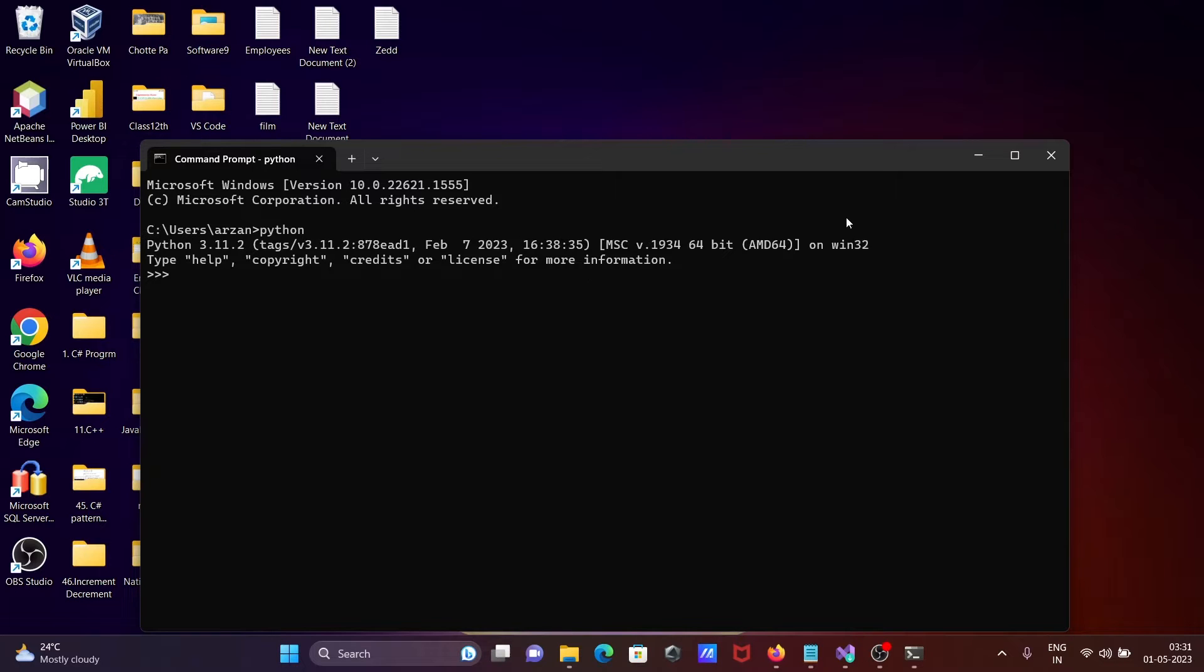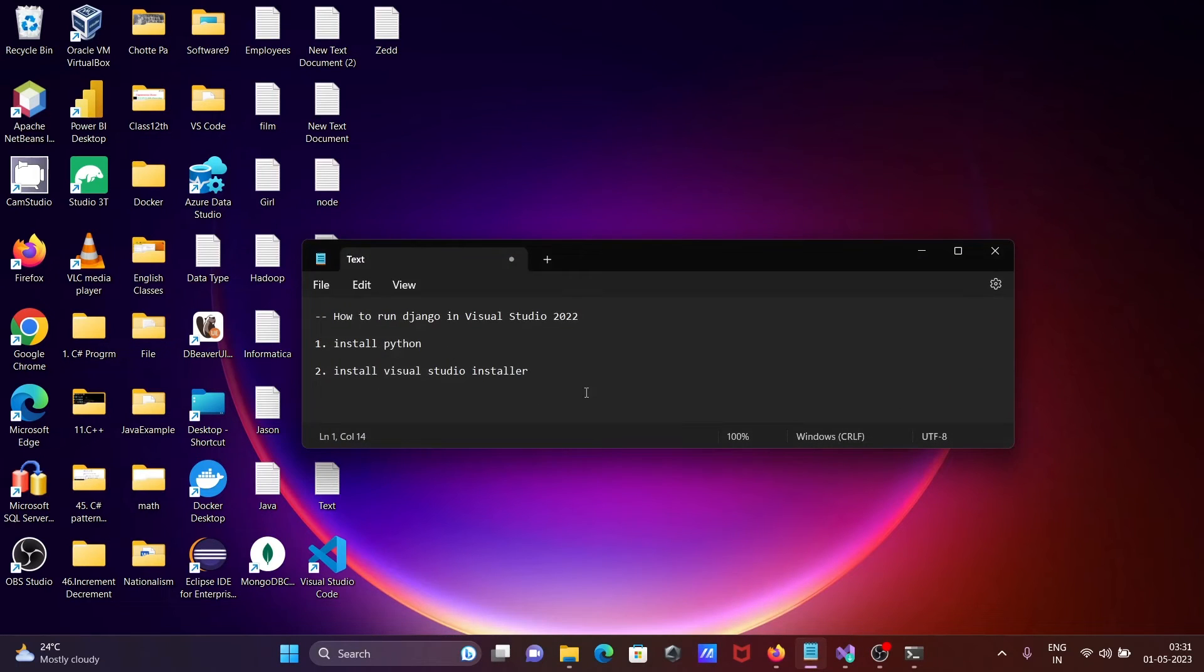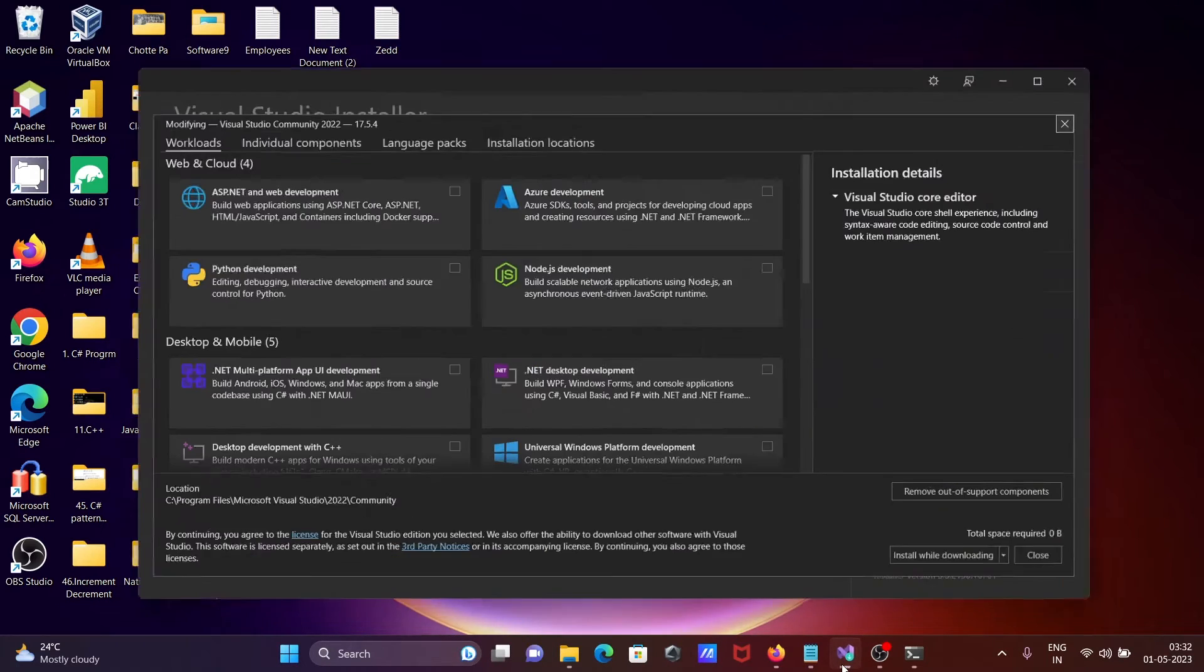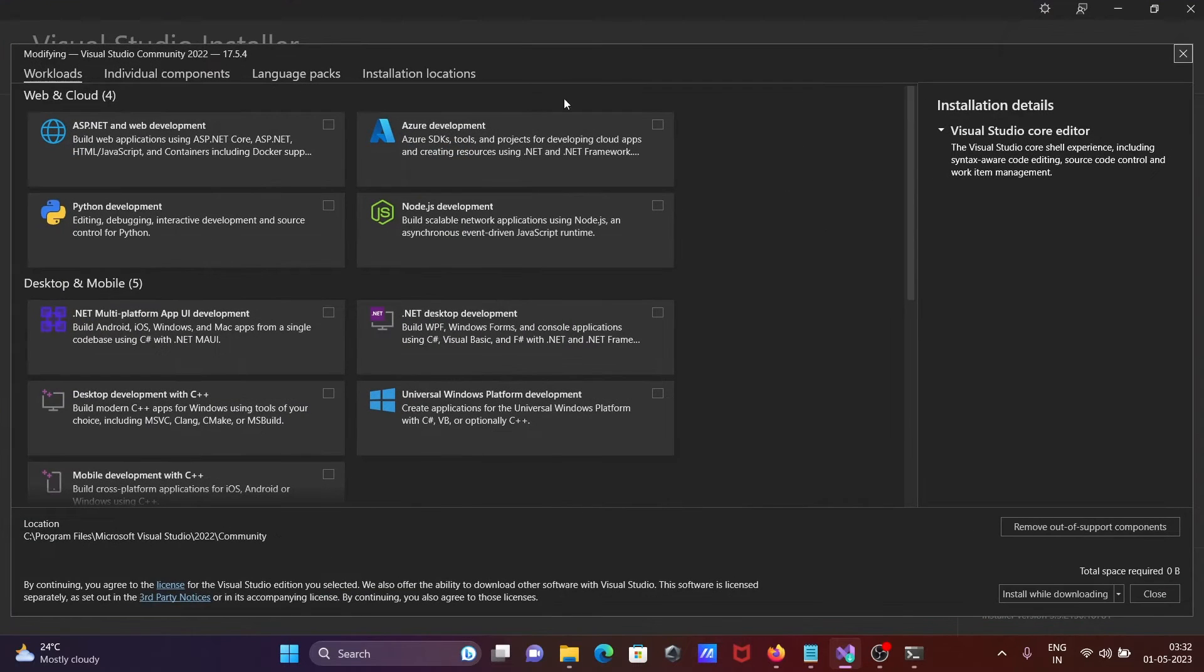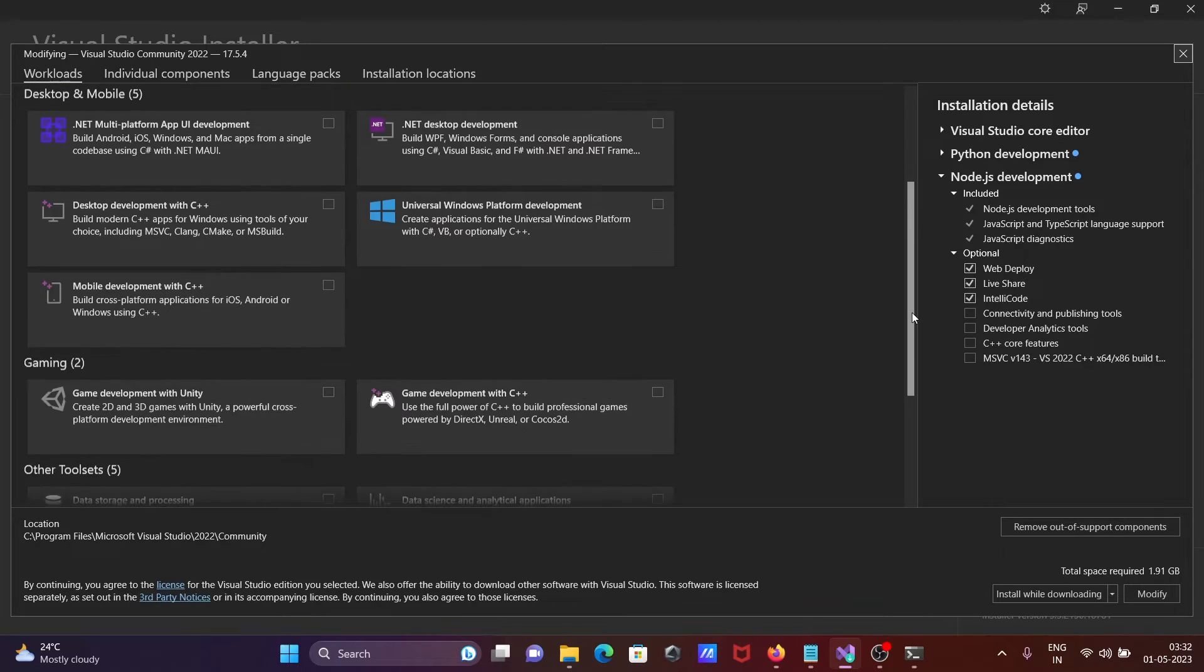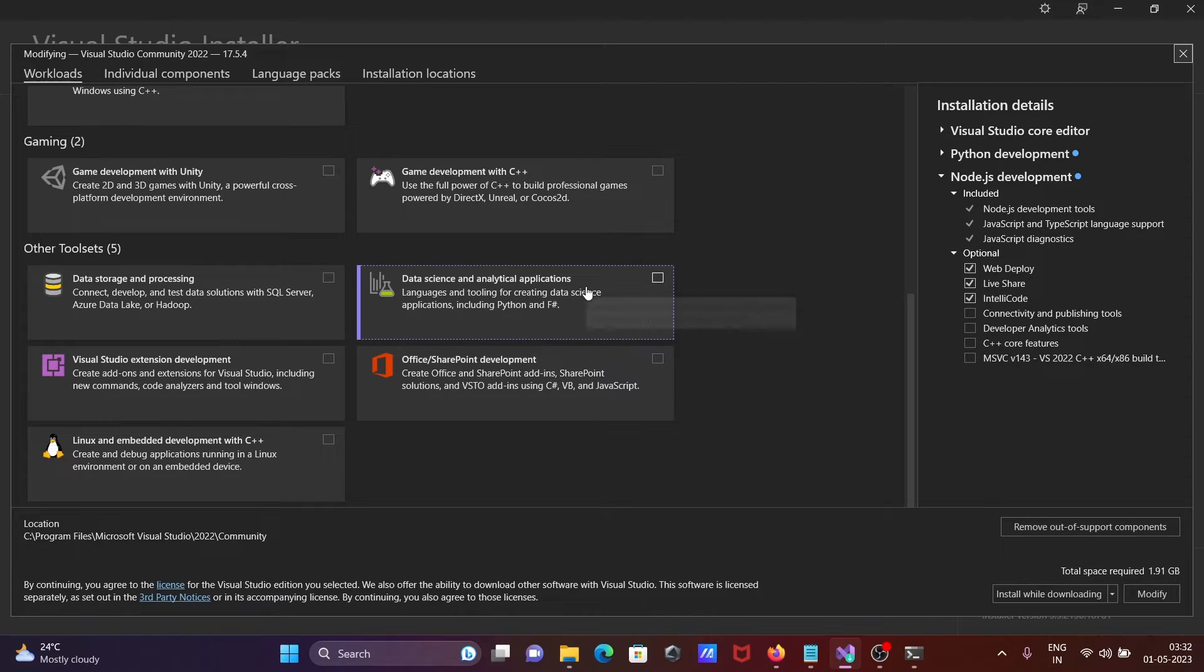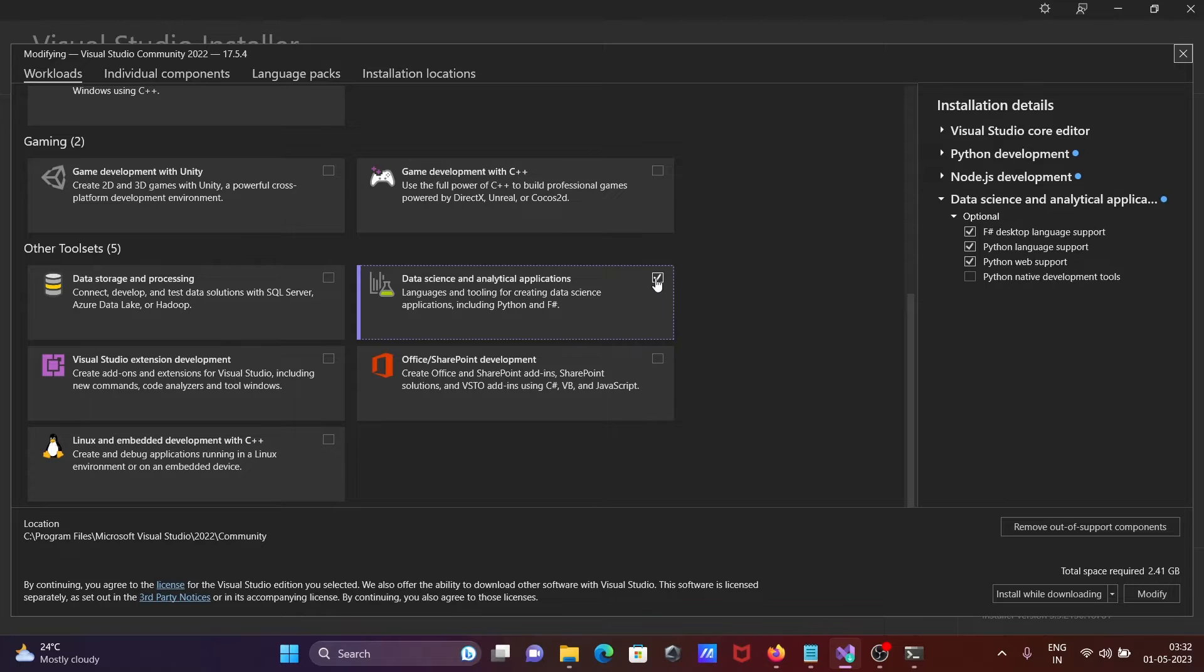After installing Python, you need to go to Visual Studio installer. Here you need to first select Python development, Node.js, and there's one more - data science and analytics. You can see language Python. You need to select these three options.